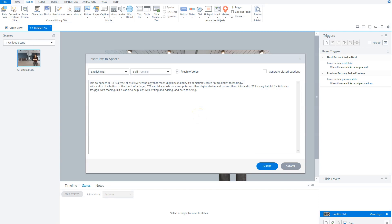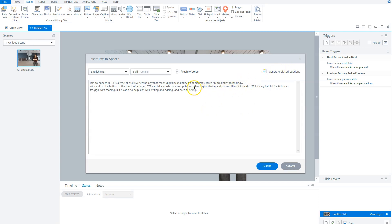But before you do that, you have to decide if you want to have closed captions for your audio file. So if you want to do this, you have to check the box in the upper right corner of the screen before it generates closed captions, and Articulate Storyline will generate the captions for you.